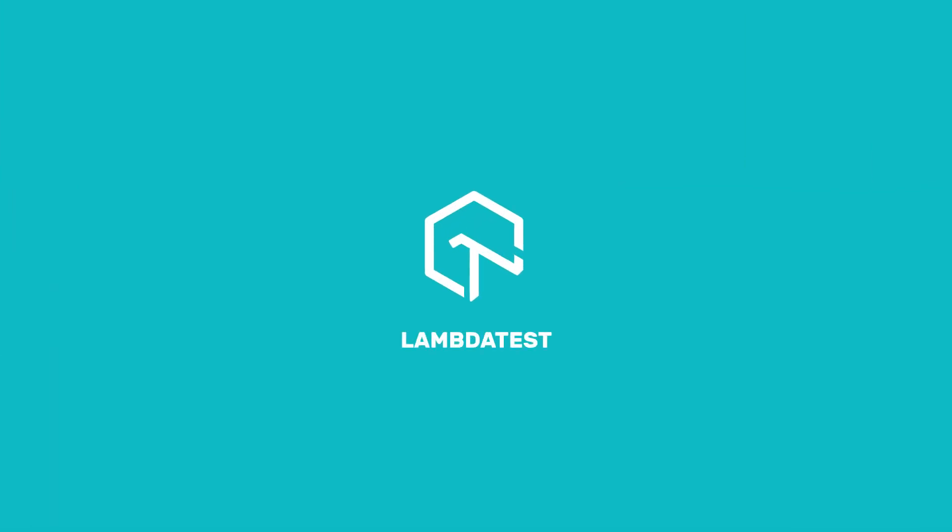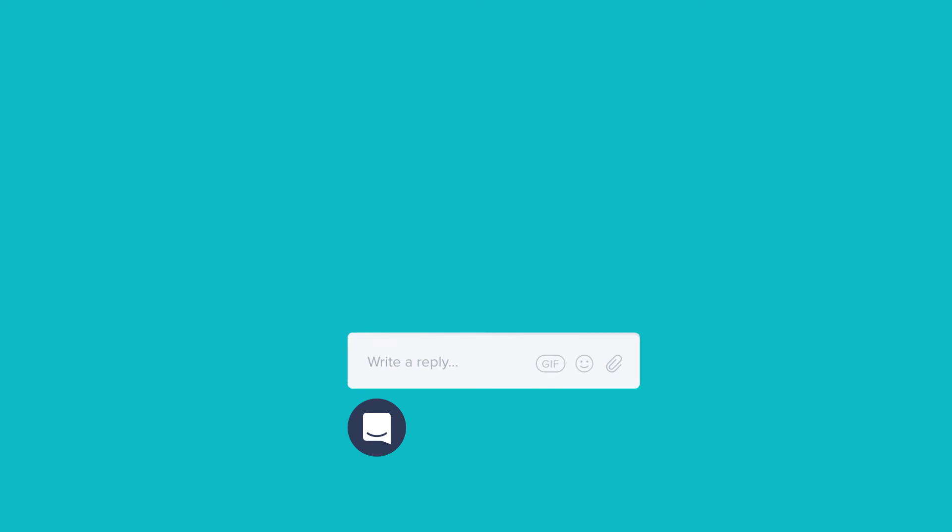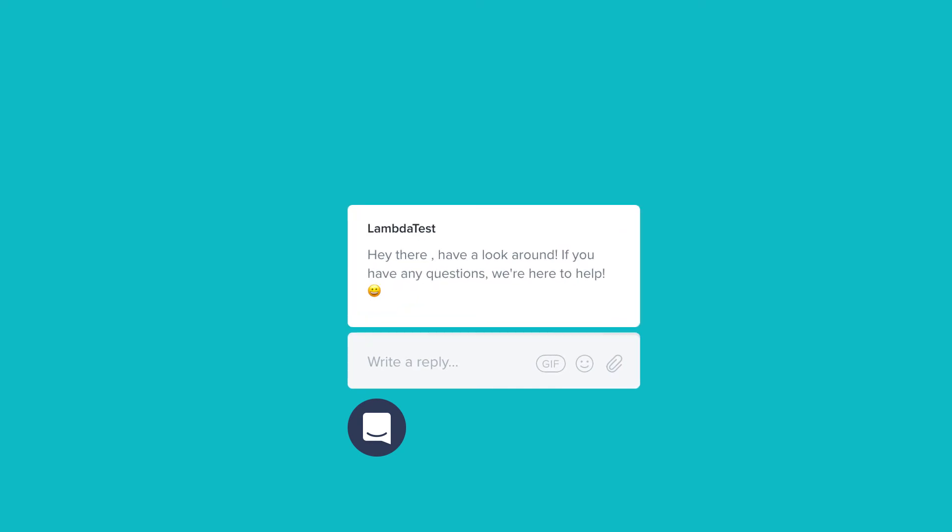In case you have any questions or you require any further information, you can chat with the team or you can also drop us an email at support@lambdatest.com. We're here to help and we'd love to hear from you. Happy testing!